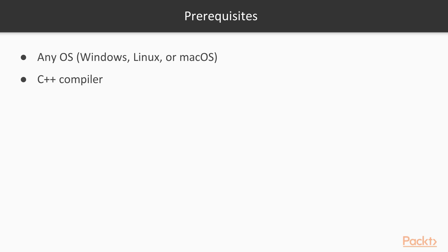Talking about the prerequisites, you will need any OS—Windows, Linux, or macOS—and any C++ compiler installed on your systems.